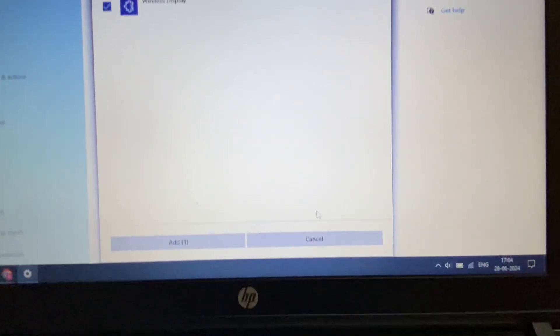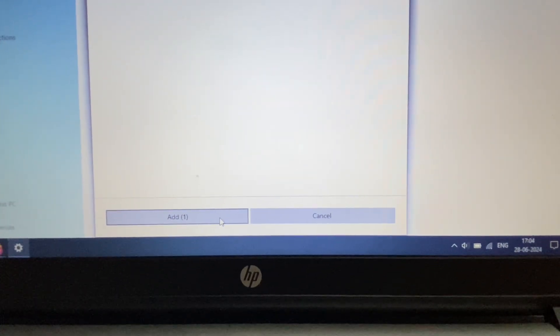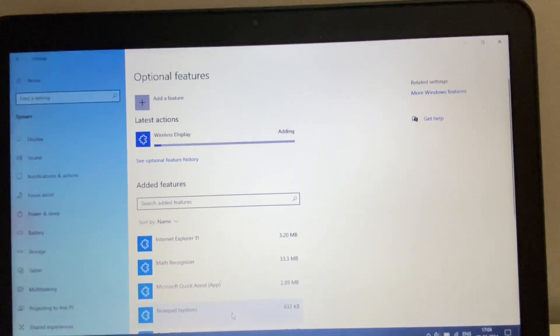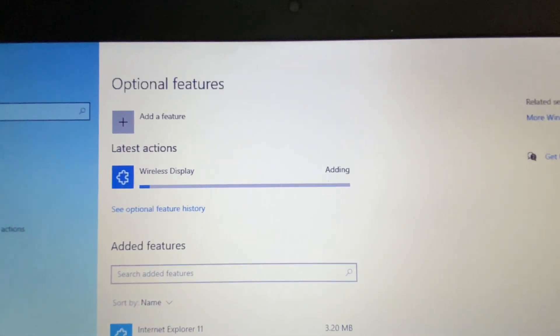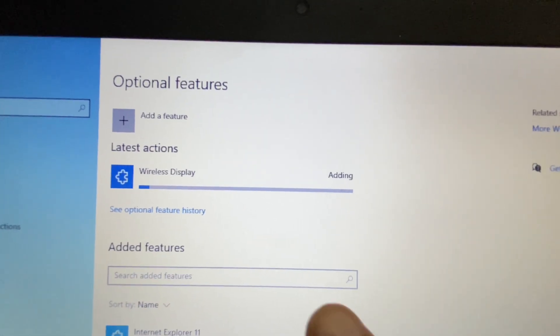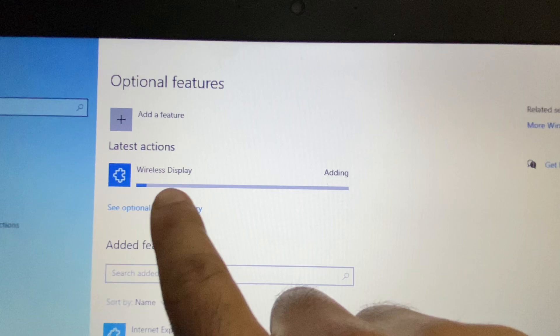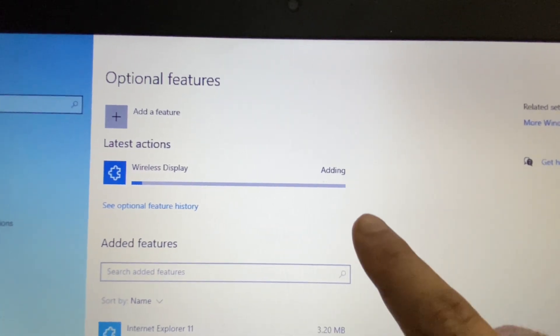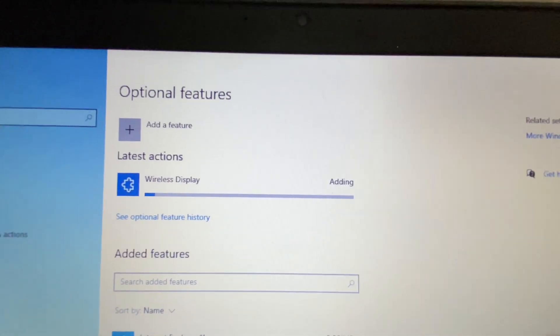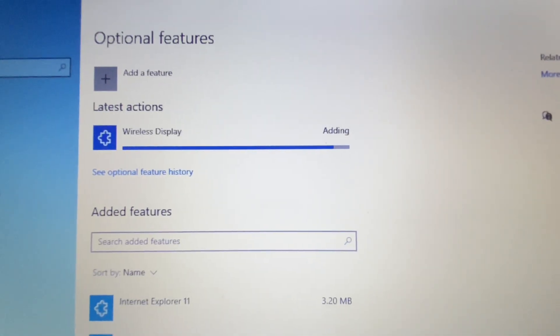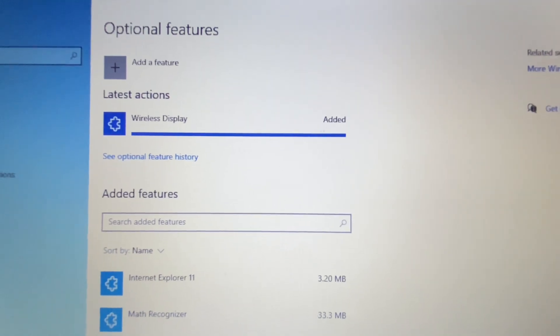Click on this option, then click Add. Now this feature Wireless Display is being added. Wait for a few minutes.